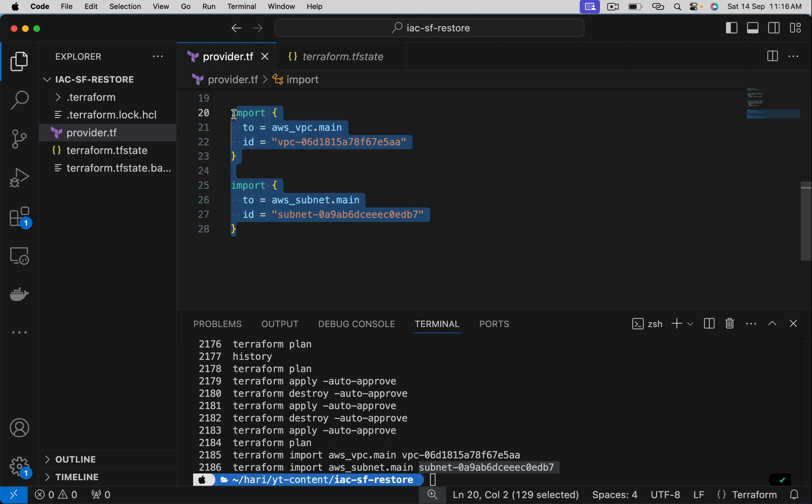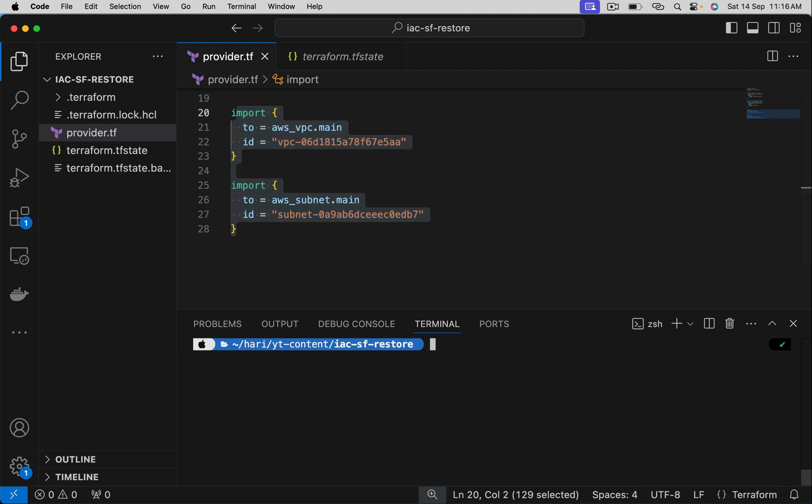Now just commit this to Git or any version control system. Let's say now Jenkins picks that and does Terraform apply. What happens now? The state file gets automatically generated. So this is how we can retrieve a state file which is permanently deleted.